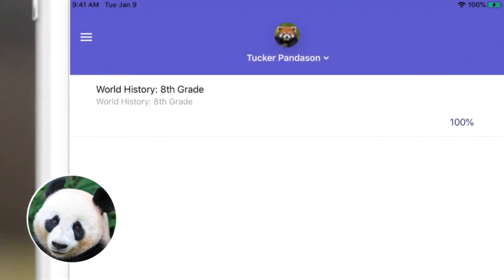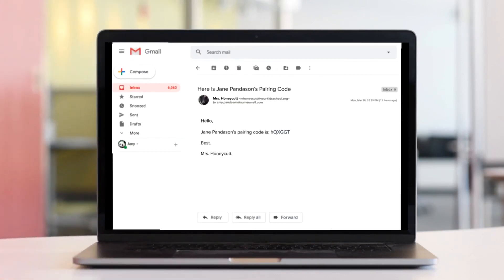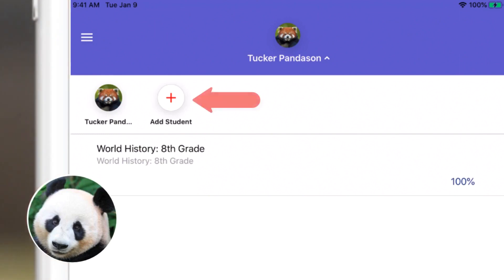She can now see Tucker's classes and grades on the app's home screen. Jane is still in elementary school, so Amy gets her pairing code from Jane's teacher and easily adds it on the app.